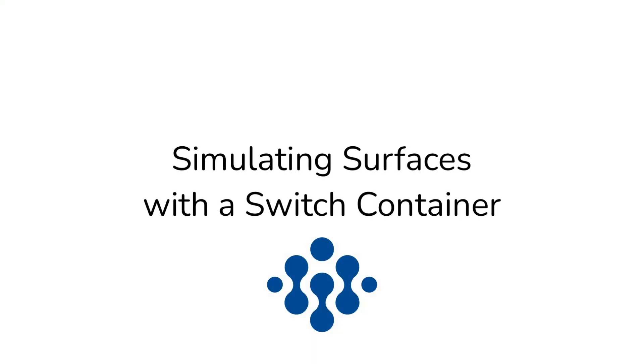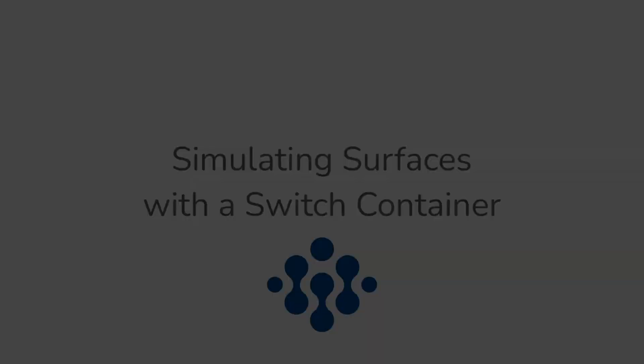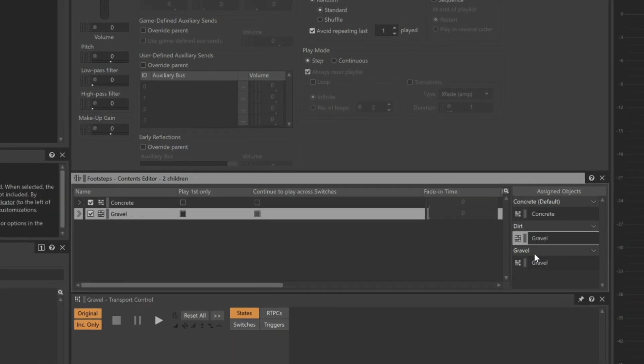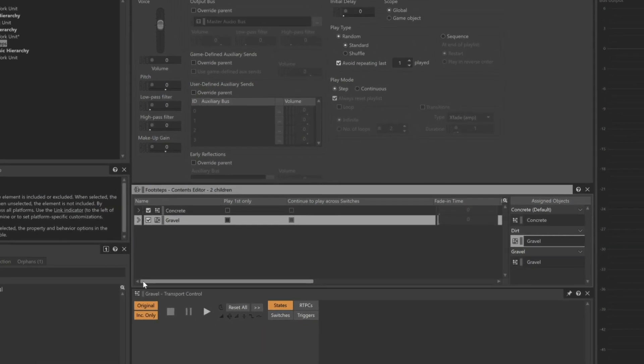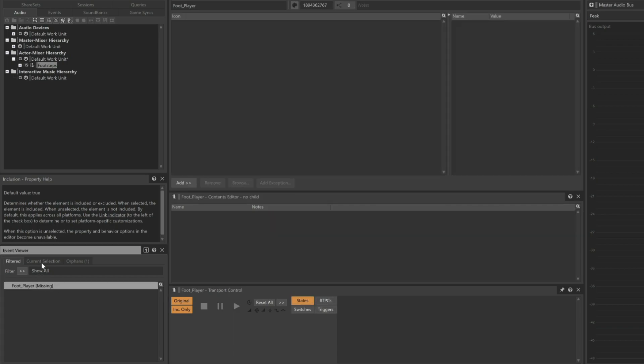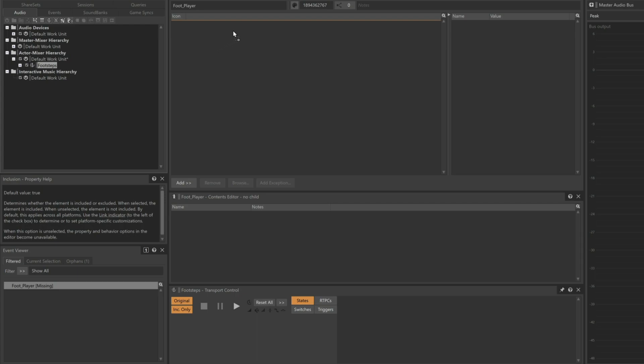Our switch container is ready to go. We just need to connect this switch container to the Footplayer event that has already been created in this project, and then test it out. In the Event Viewer, click the Footplayer event, and then drag the Footsteps switch container to the first place in the Event Editor.